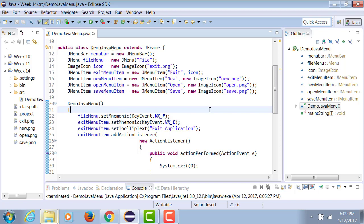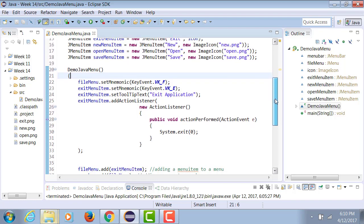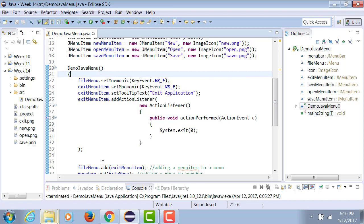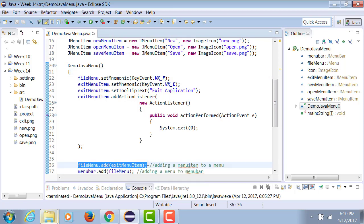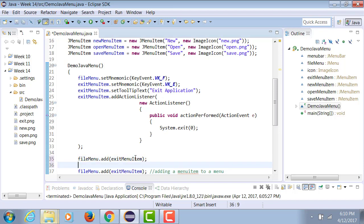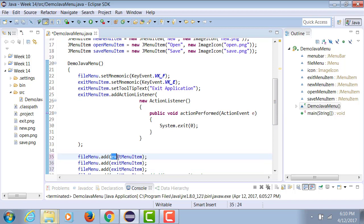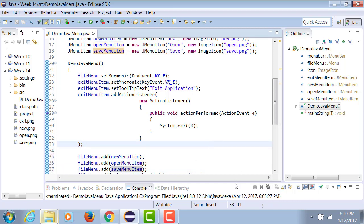The sequence in which you will add the menu items onto your menu is the sequence in which they will appear. So that's extremely important. We have not yet added them. So we only have fileMenu.add exitMenu. I can simply copy that statement and paste it one, two, three additional times, and replacing each one of them with newMenuItem, openMenuItem, and saveMenuItem.